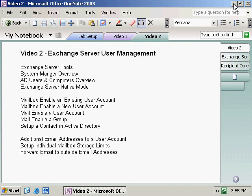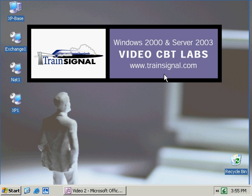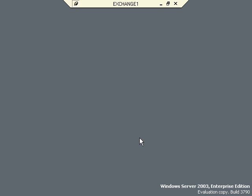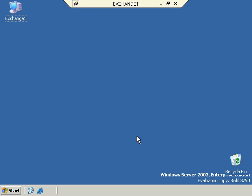Let's go ahead and minimize here. We're now going to form a remote desktop connection over to Exchange 1. This is logging us on to Exchange 1 as the Enterprise Admin, Domain Admin, and an Exchange Admin, so we really have full permissions to the domain as well as the Exchange Server. Just as a reminder, in this test lab scenario, we have Active Directory and Exchange Server installed on the same machine.